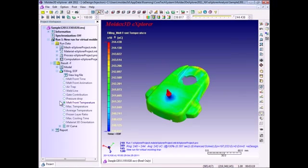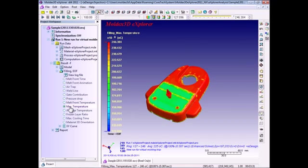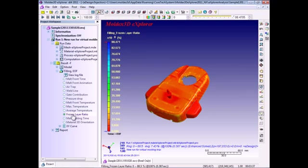In Moldex3D Explorer, we also support several display of temperature results, such as melt front temperature, maximum temperature, and shear layer ratio.